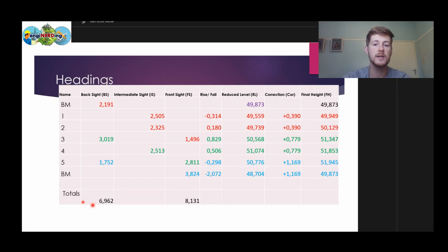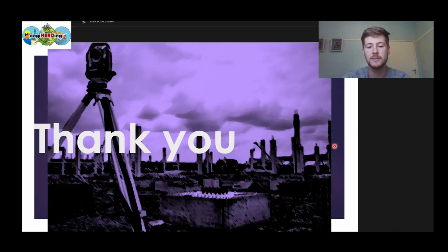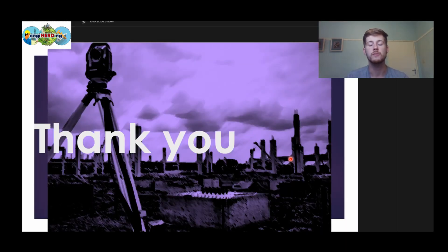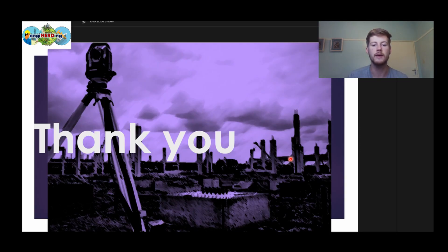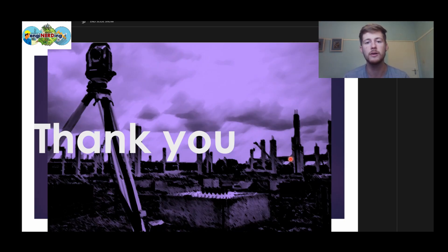So this is now our completed table — this is how we took our readings from the survey and calculated our final heights. Thank you very much. I hope this video helped you. We're going to make a height of instrument method video as well, which works together with this video because they do similar calculations to determine similar values — they use the same form of correction but a different method. Please like and subscribe, and ask any questions below. We're here to help you.